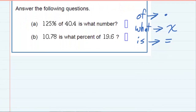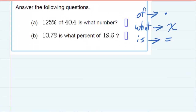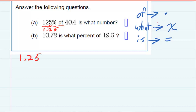We're going to start off with the first equation. It says: 125% of 40.4 is what number? Since 125% is a percentage and we don't do calculations with percentages, I'm going to convert it to a decimal by moving the decimal two places to the left, making it 1.25. Then I see the word 'of,' which means multiply, then 40.4. 'Is' means equals, and 'what number' is my variable.